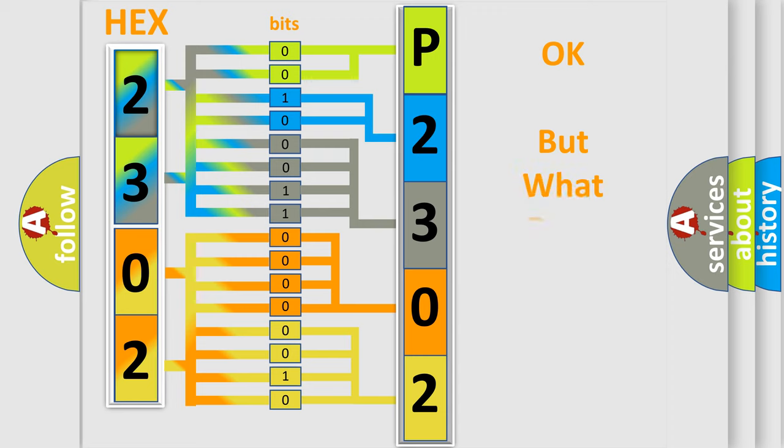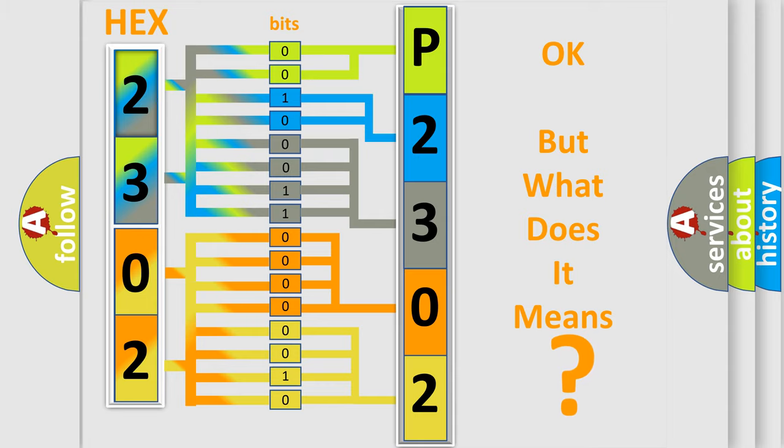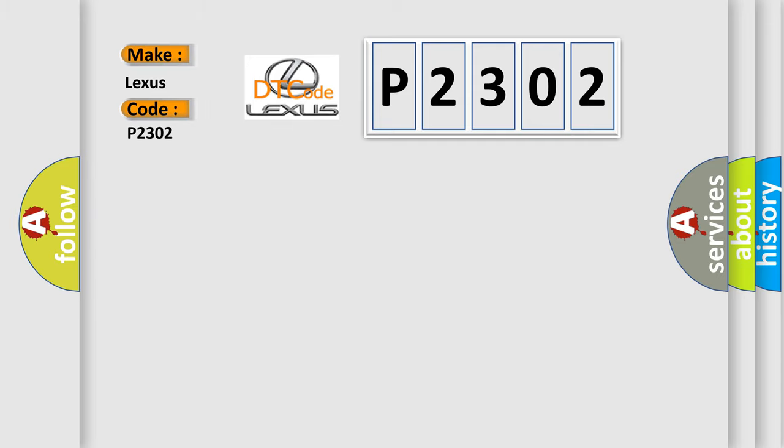The number itself does not make sense to us if we cannot assign information about it to what it actually expresses. So, what does the diagnostic trouble code P2302 interpret specifically for Lexus car manufacturers?